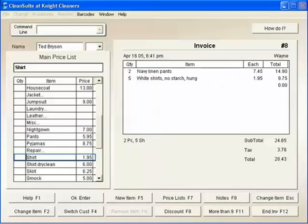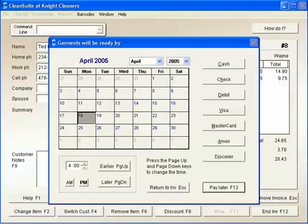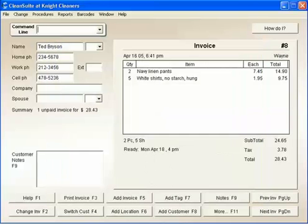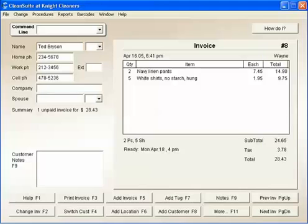In CleanSuite, the F12 key is the Do It key. In this case, I'm finished this invoice, so I press F12, and the calendar pops up. The default date to close will be ready as highlighted, so I press F12 again. The cursor returns to the command line, and the invoice prints out.